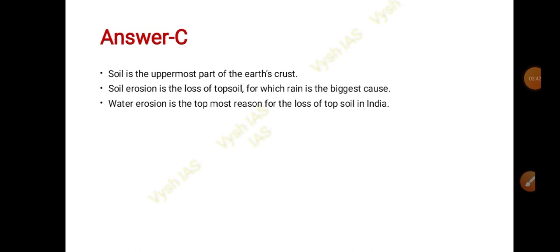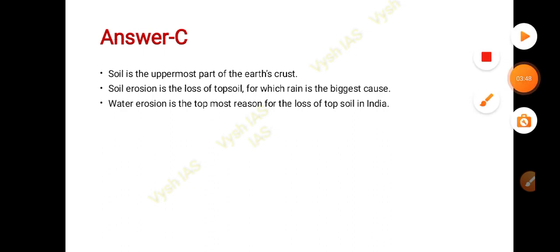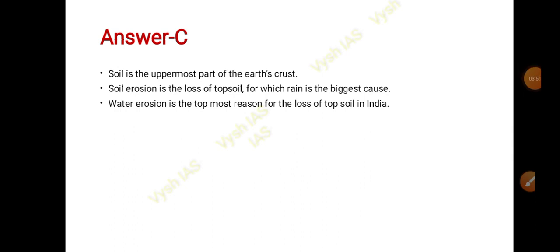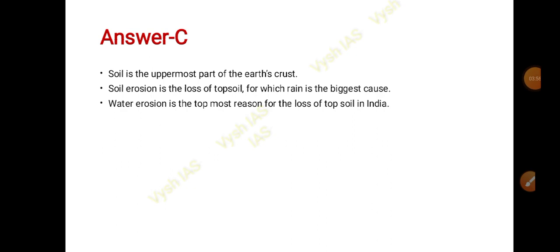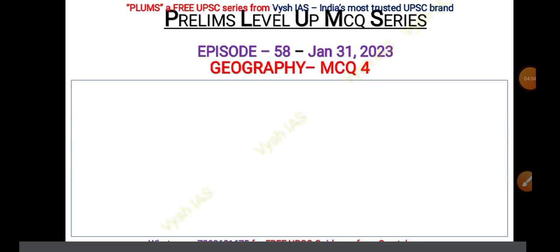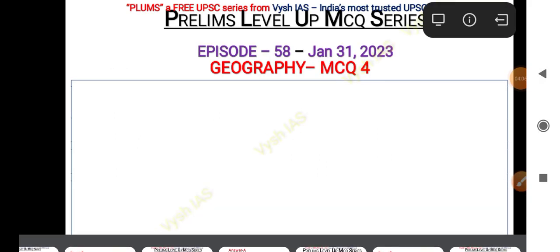Soil is the uppermost part of the earth's crust, and soil erosion causes the loss of that topsoil. The main cause of the loss of topsoil is rain, so water erosion is the topmost reason for the loss of topsoil, especially in India.